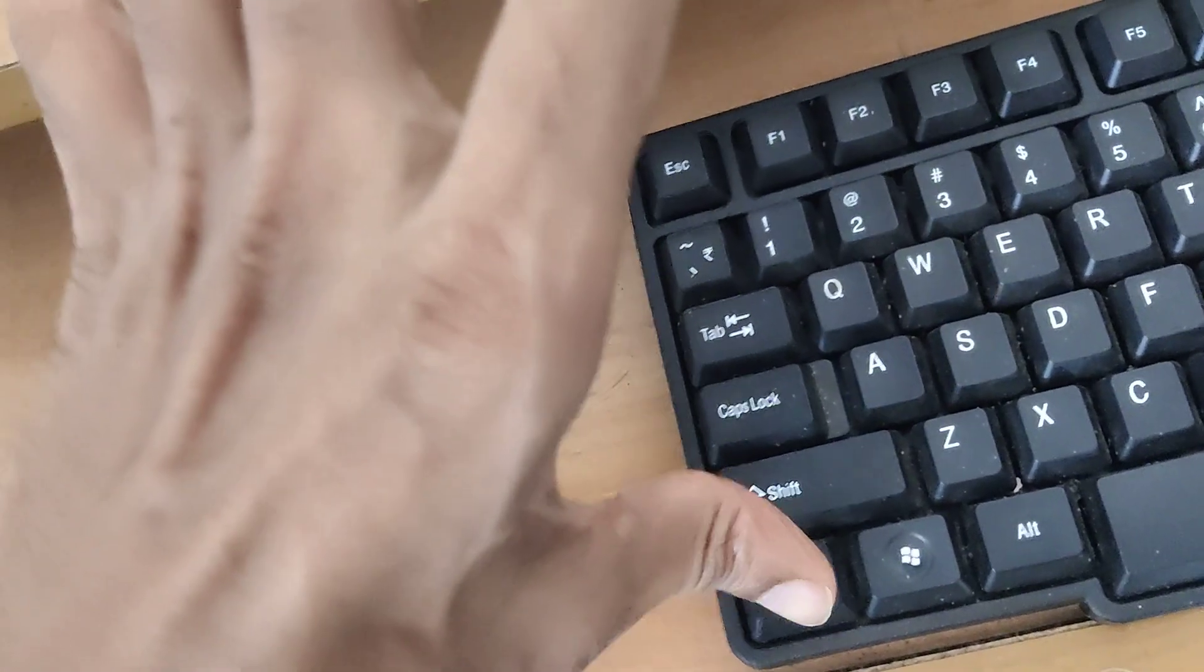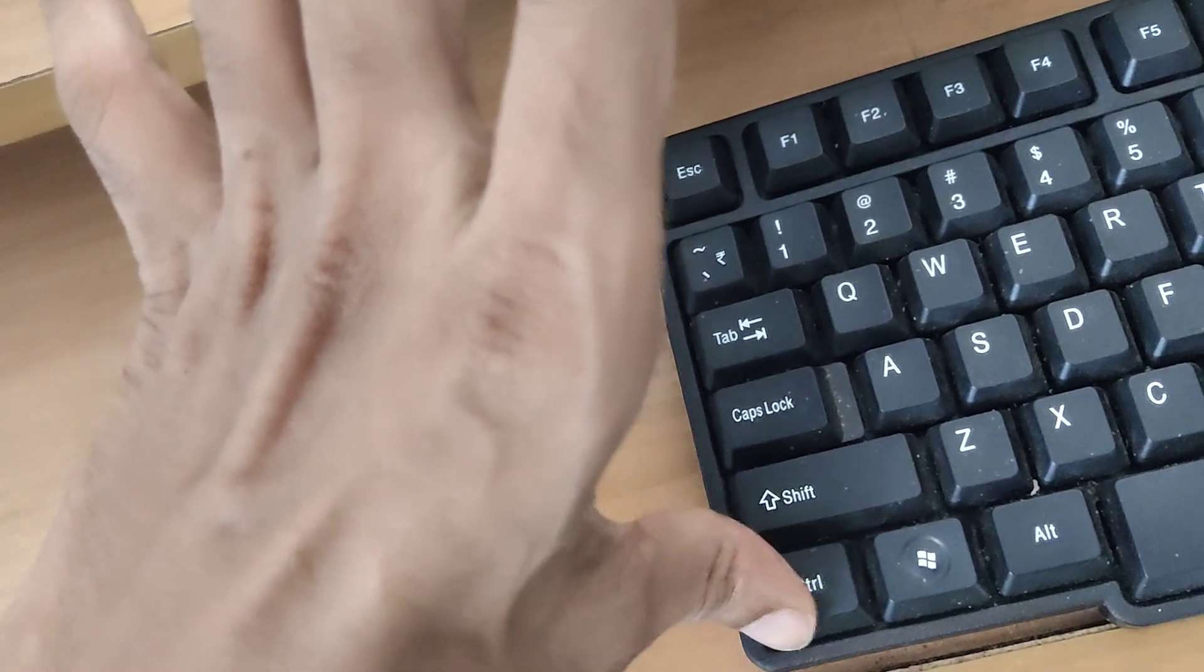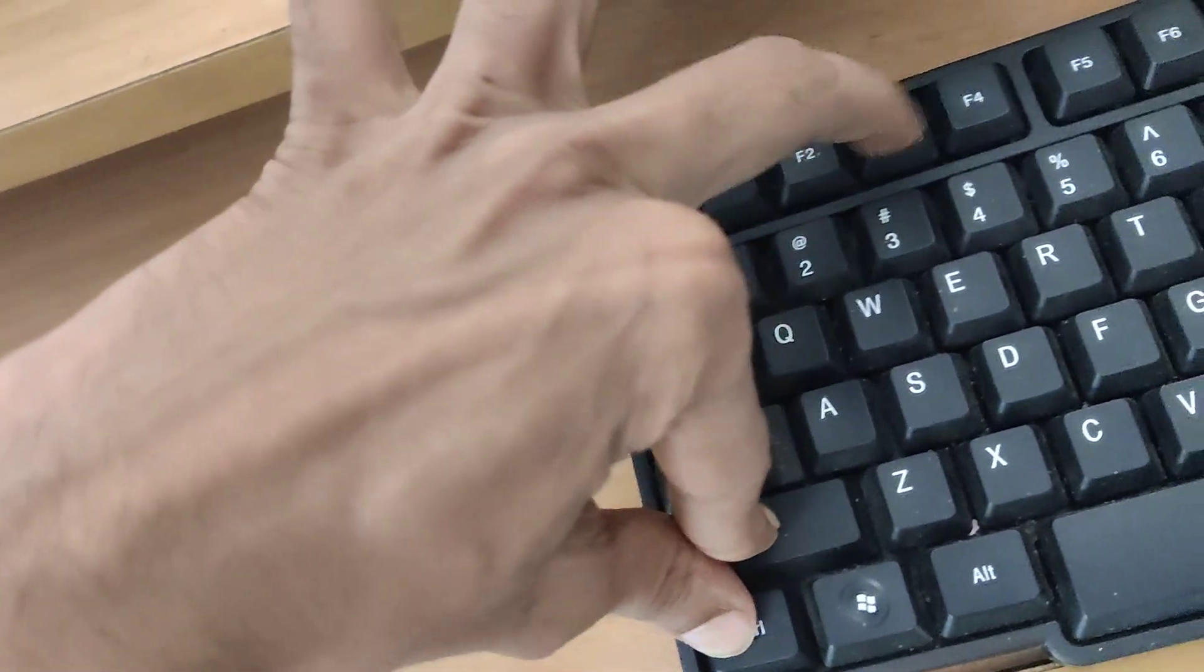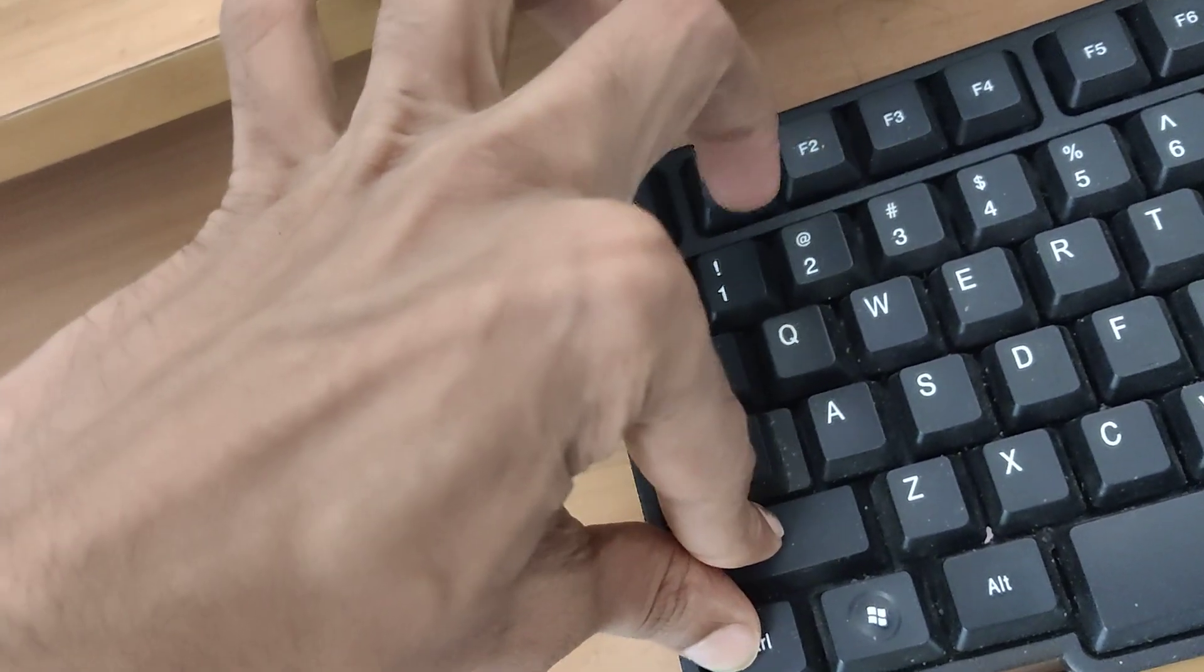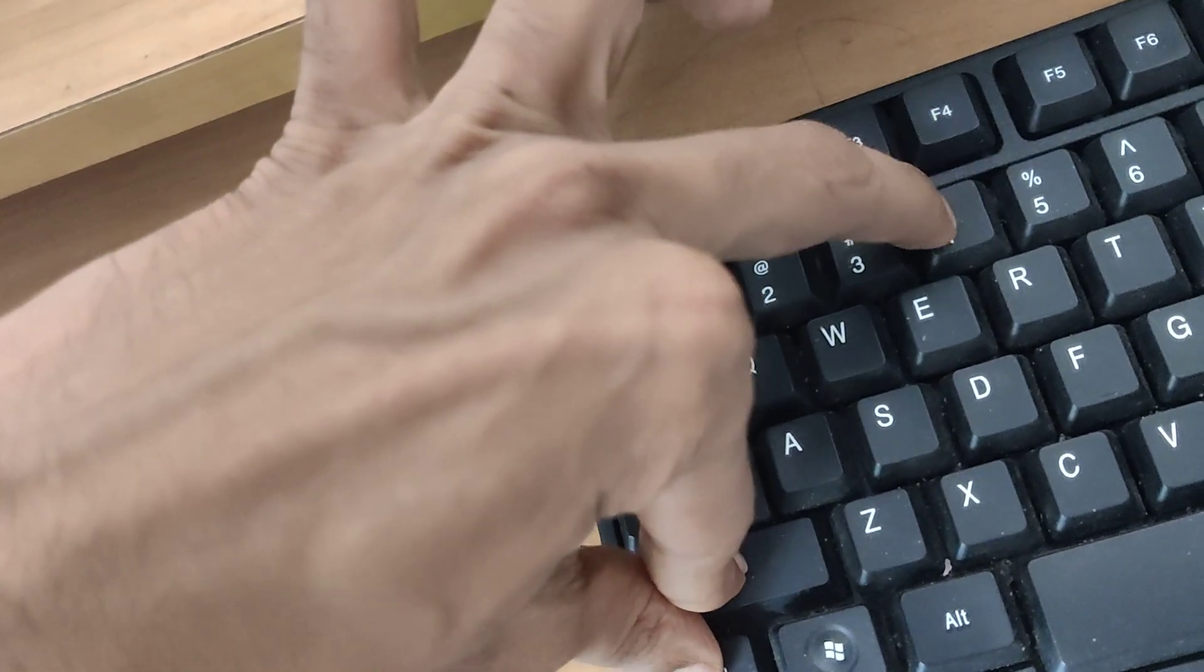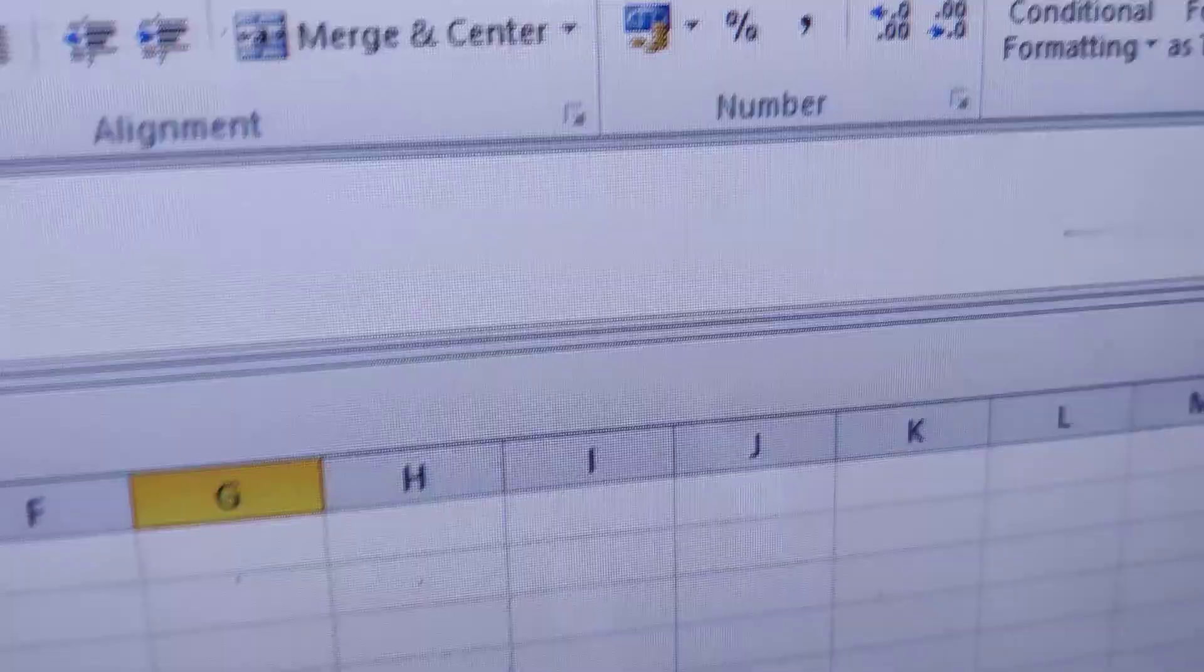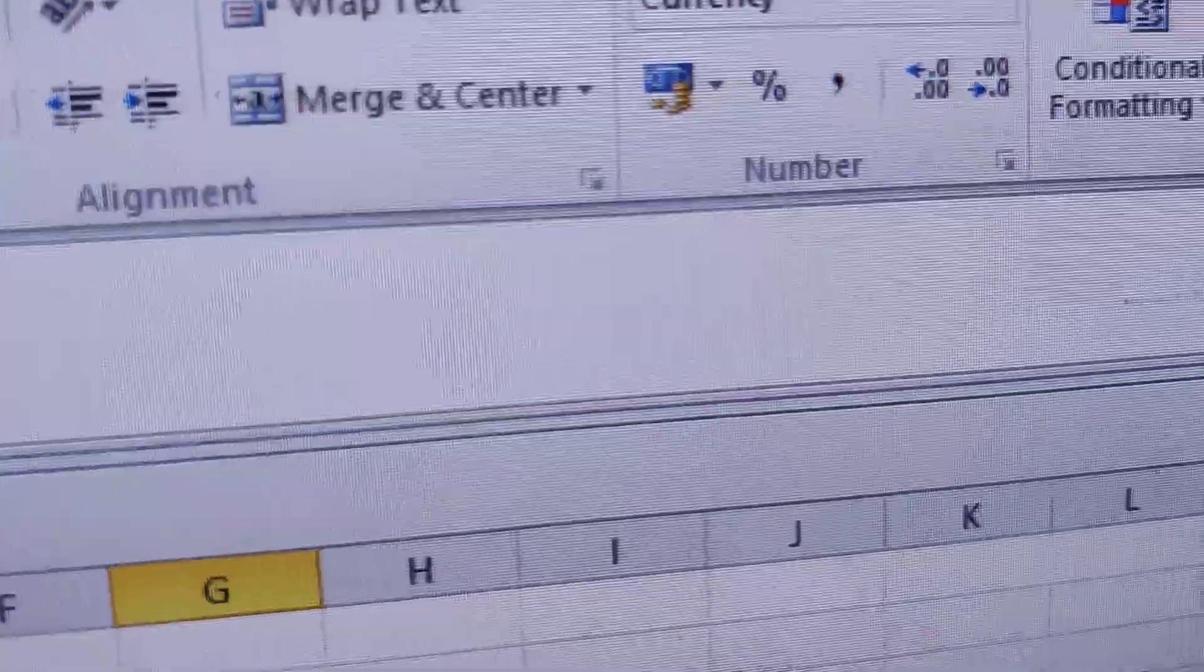Another easy method to apply this format is to press the Ctrl key, Shift key, and the Dollar button—these three keys at the same time. Then you can change the format to Currency.